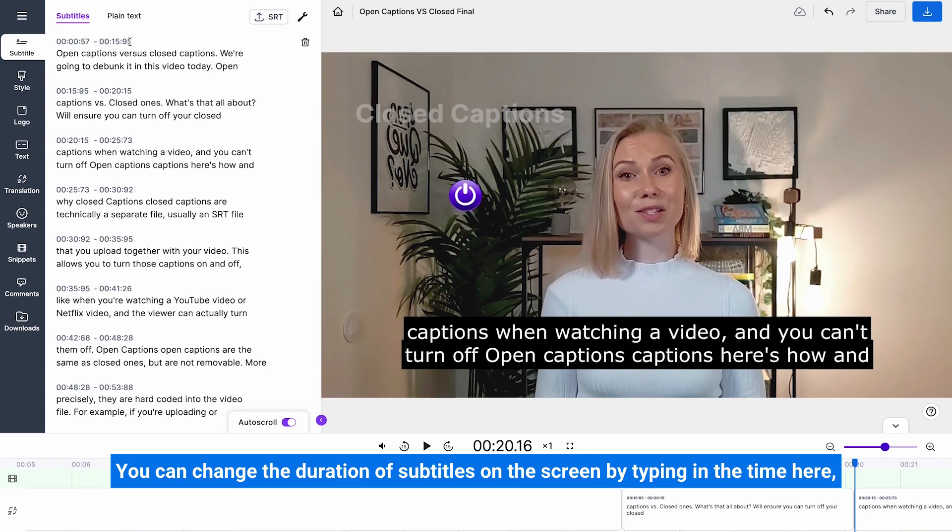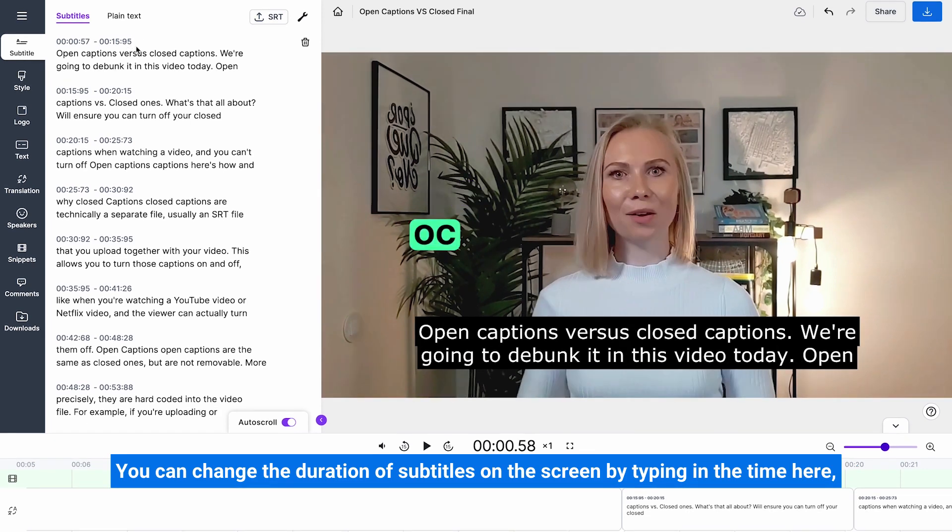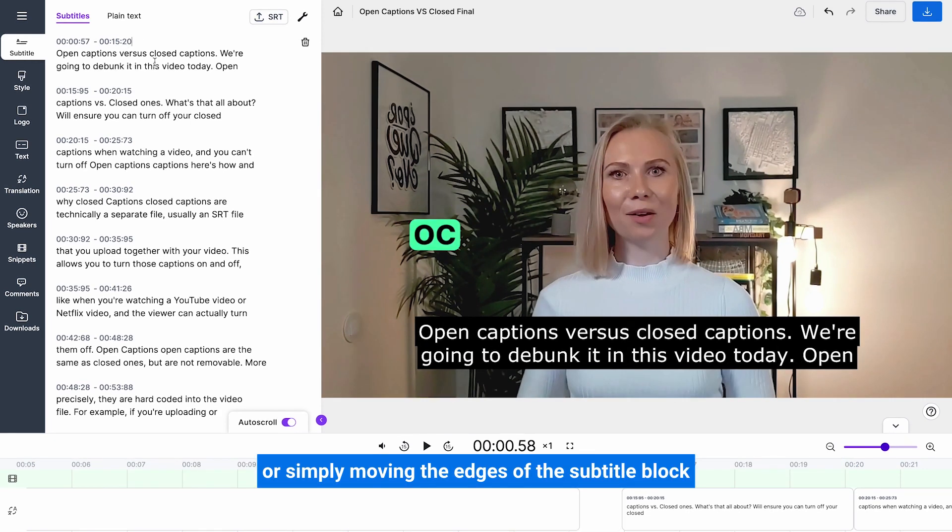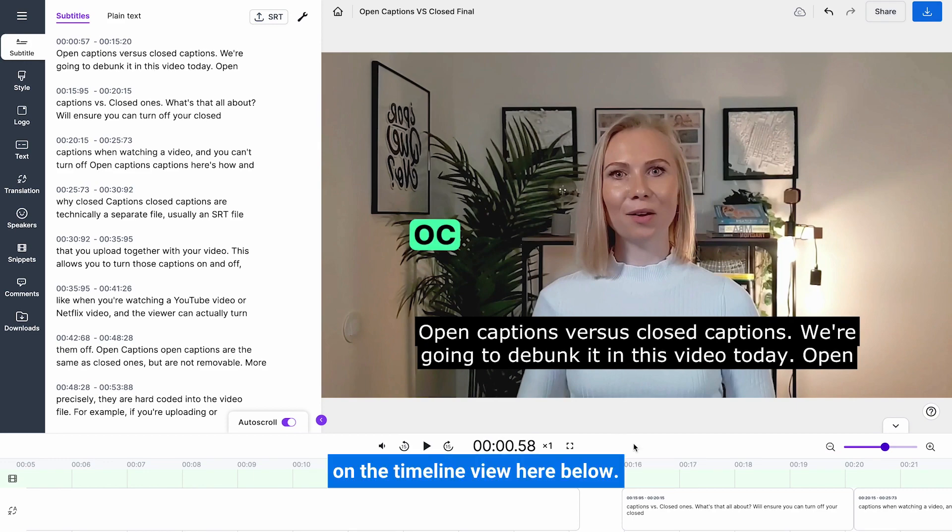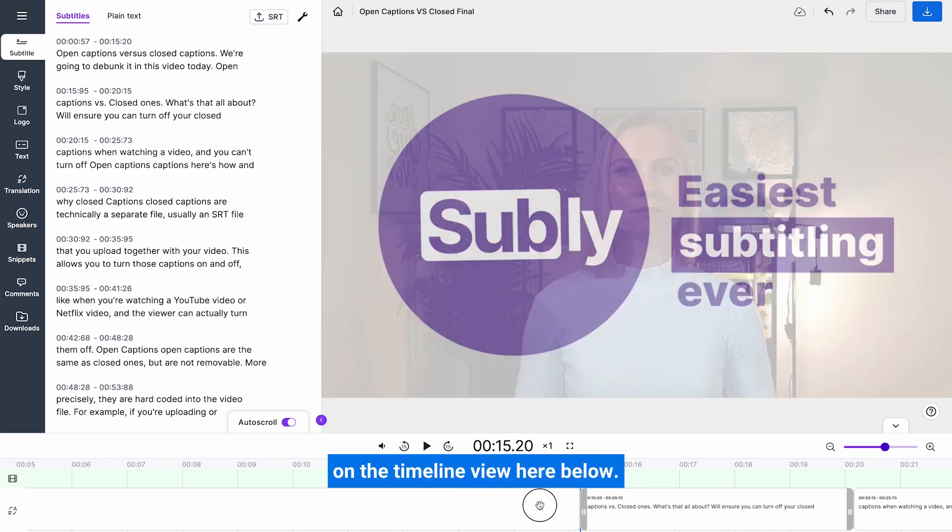You can change the duration of subtitles on the screen by typing in the time here or simply moving the edges of the subtitle block on the timeline view here below.